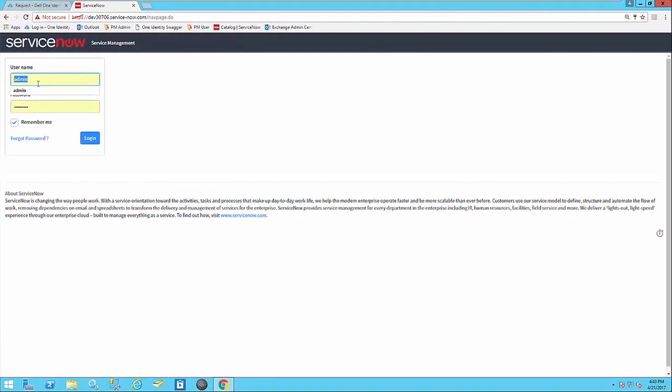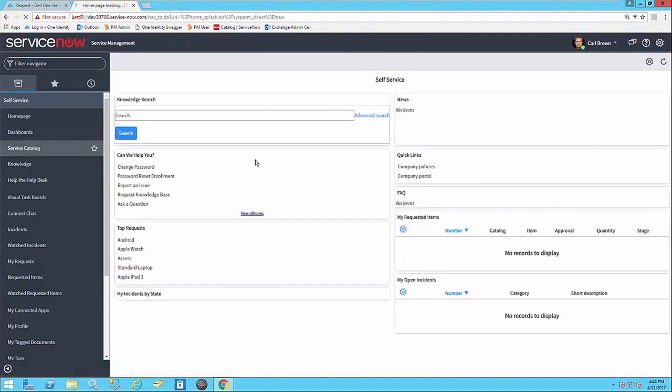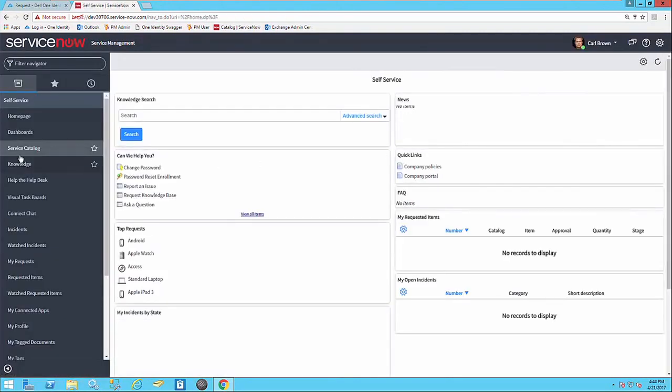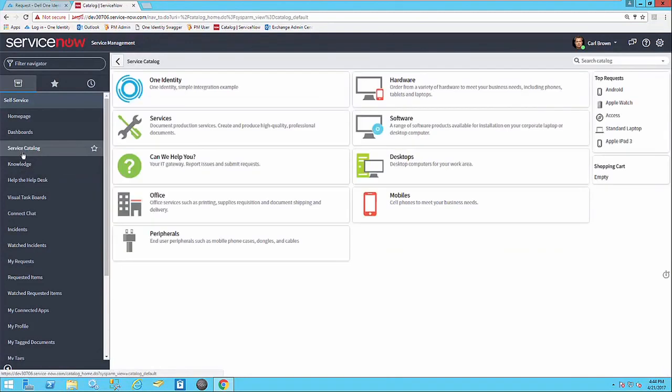In the latest release of Identity Manager, we've invested in our customers by building an integration pack with ServiceNow. ServiceNow is the world's leading ITSM solution, and while Identity Manager does ship with a full-featured, very powerful IT shop, some customers want to leverage their existing investments.